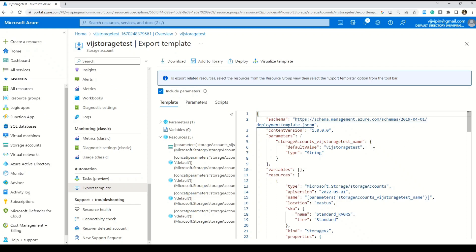If you want to download this JSON file, there is a download option. And if you make changes to the JSON file, you can redeploy it using the redeploy option right there.